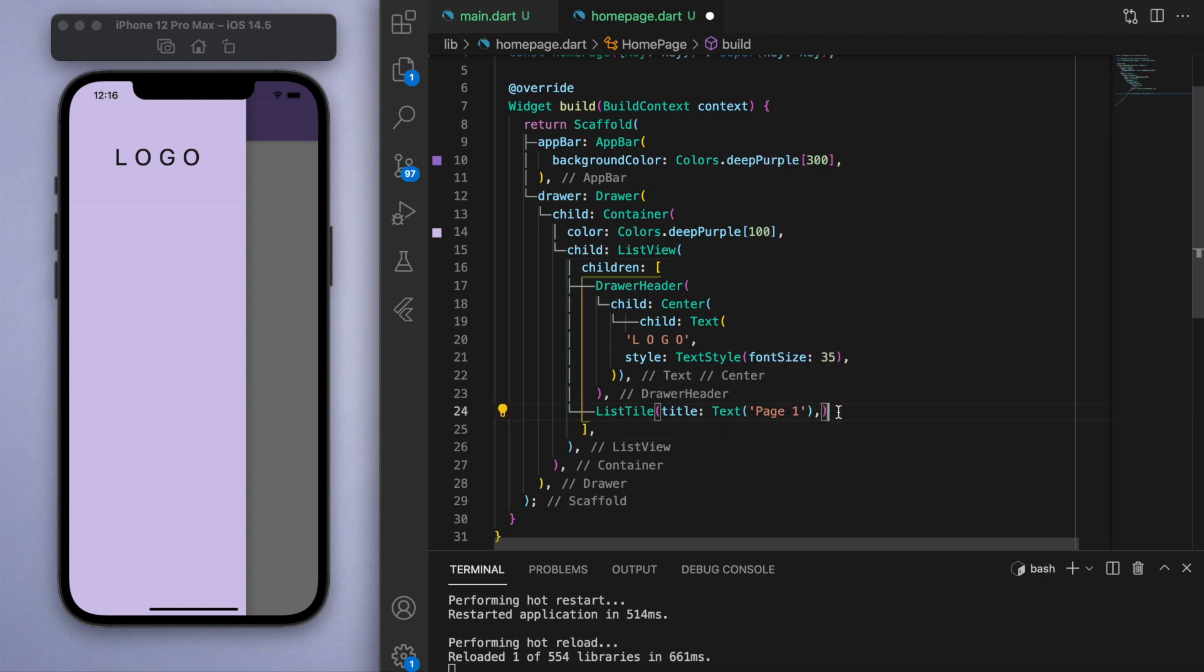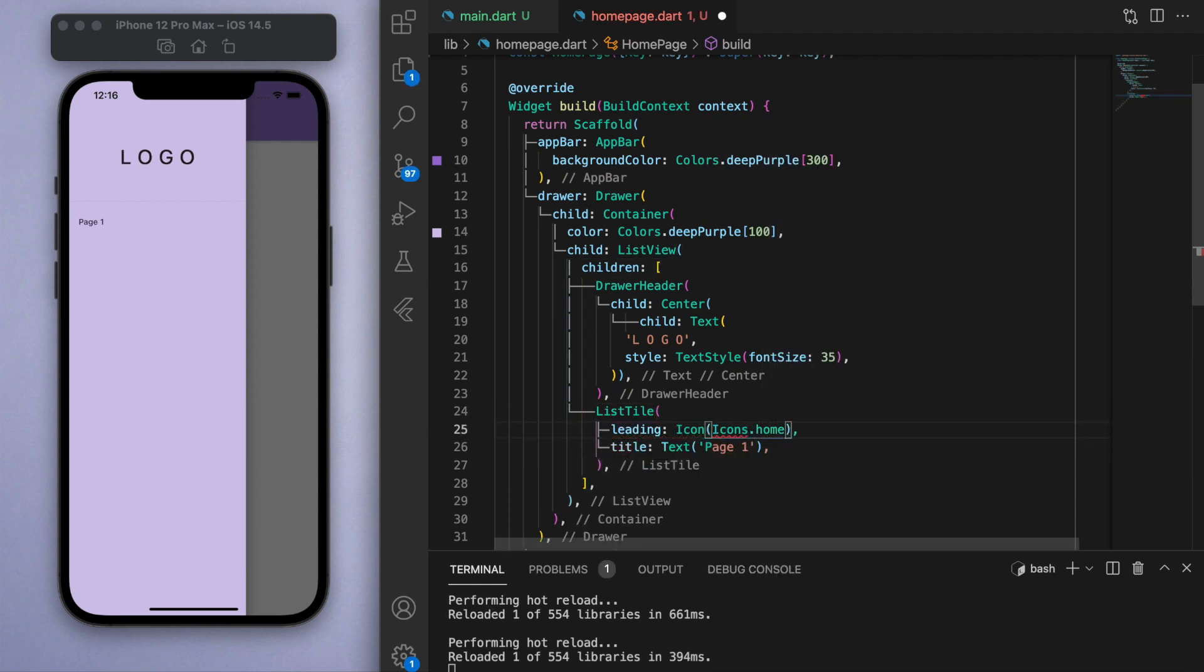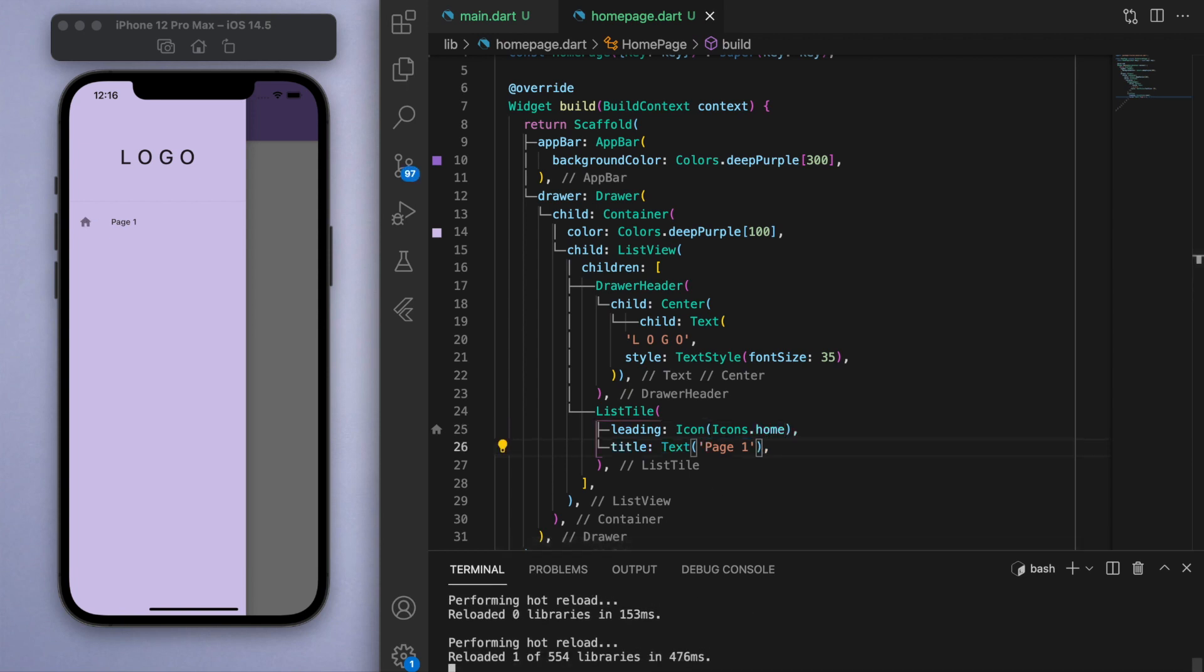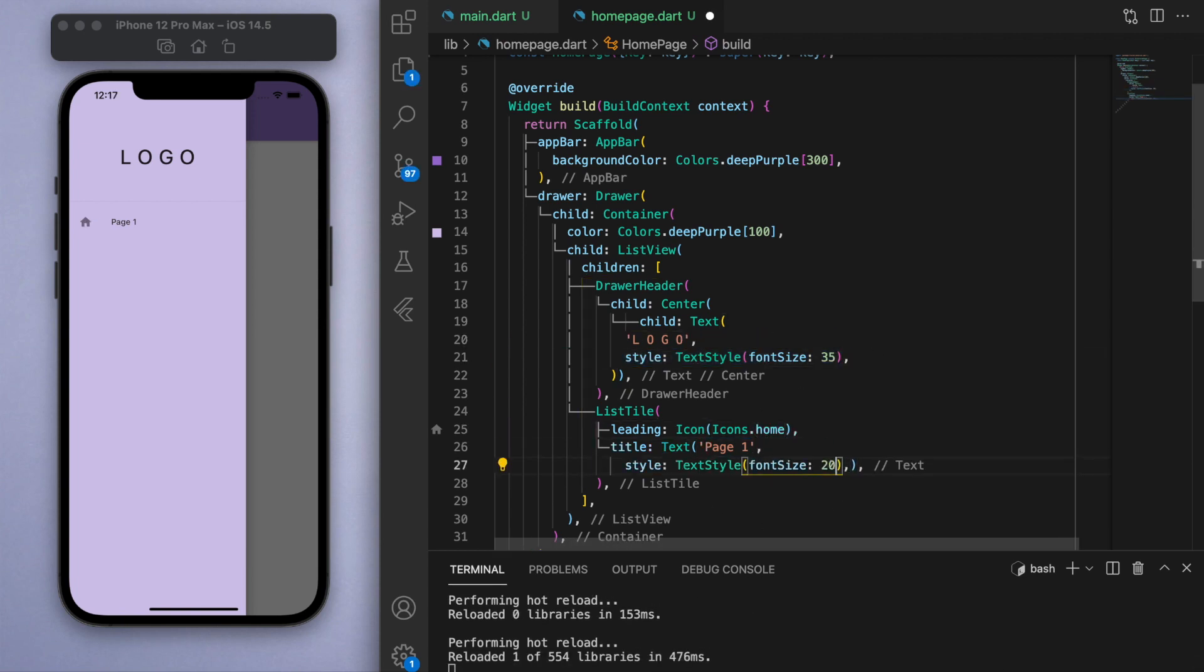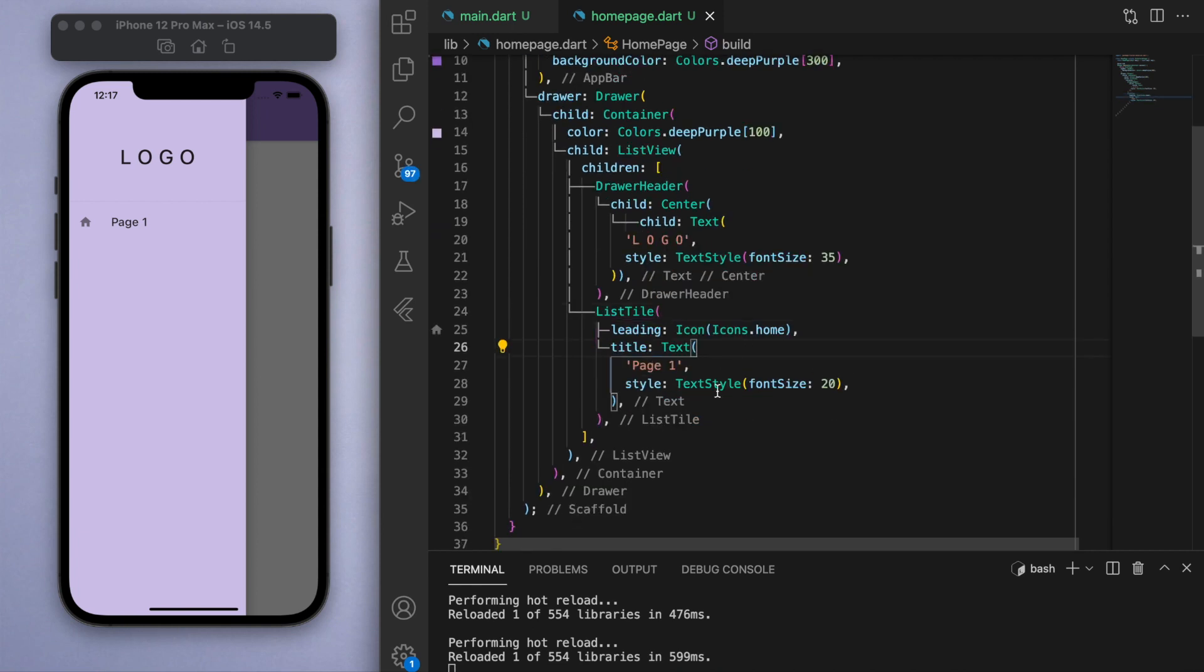A list tile is a widget that kind of packages what we want in this situation. You can specify a title, so let's call it page one, and you can also specify the leading widget. So I'm going to put an icon that is just home.